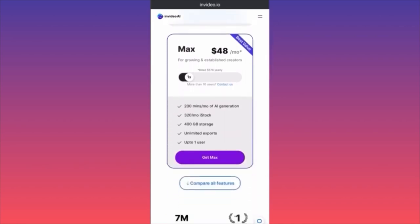The most expensive plan is $48 a month — 200 minutes of AI generative, 320 iStock content pieces per month, 400 gigs of storage, unlimited exports, still up to one user. For corporate or multi-account logins, contact them. Check out the link in the comments if you're interested.